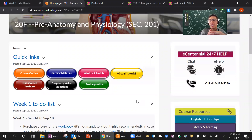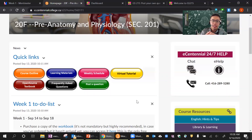Another thing about tests: if you require accommodations because you're registered with CALS — the college accessibility department — please send me an email and send me your accommodation form so I can give you extra time for the test.